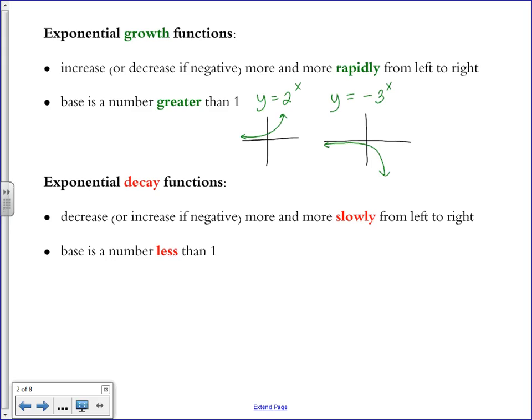An exponential decay function is going to decrease or increase more and more slowly from left to right — it's getting more and more gradual in its change. This means that the base is a number less than one, such as one-half or three-fourths. So a function like y equals one-half to the x power is going to be an exponential decay function.